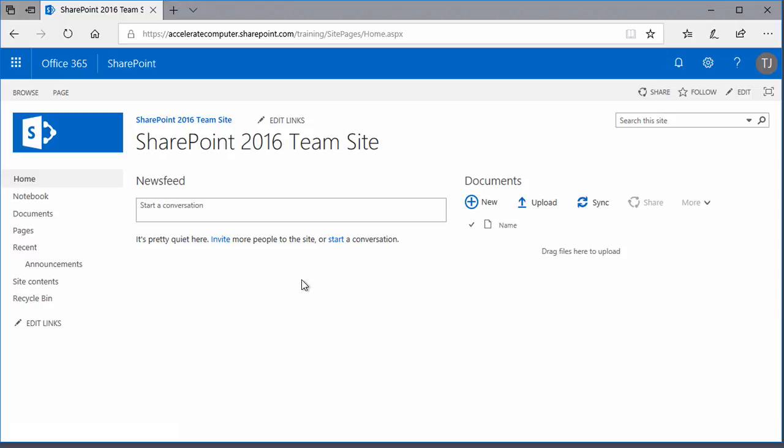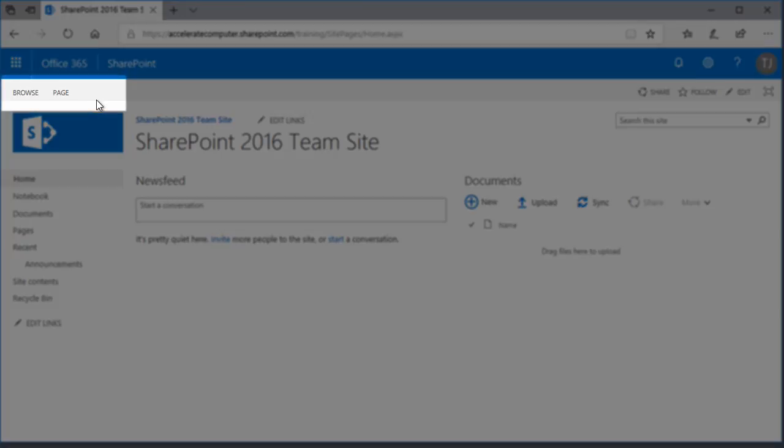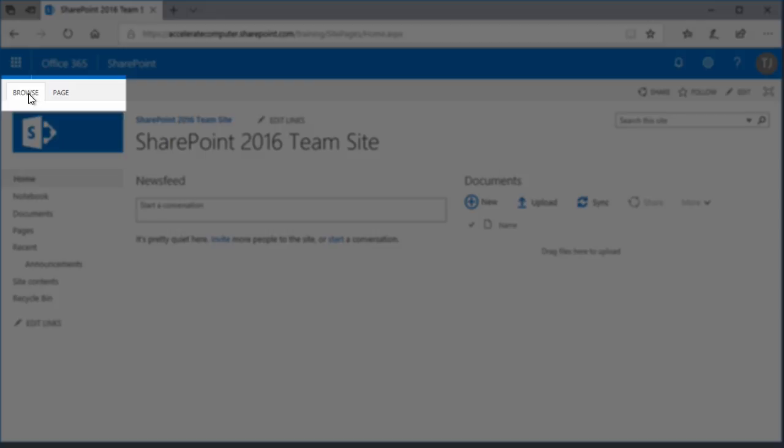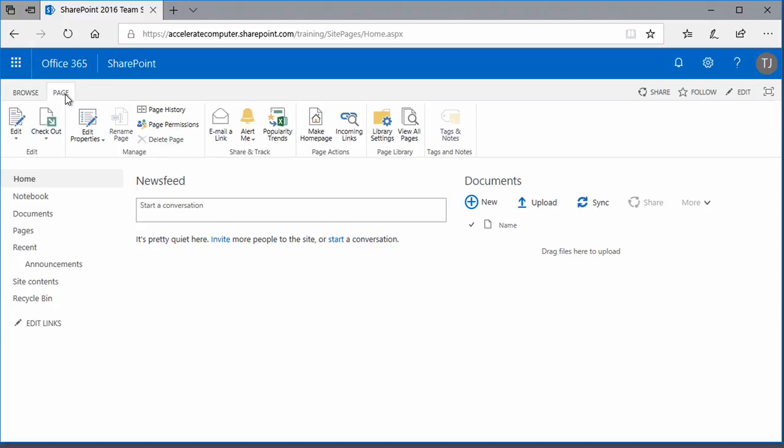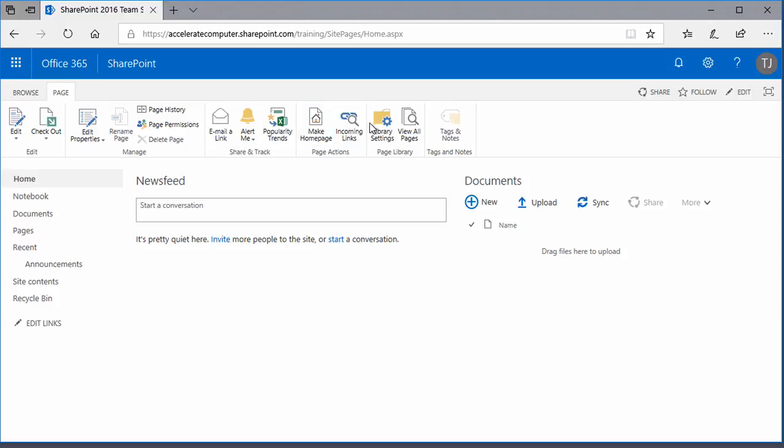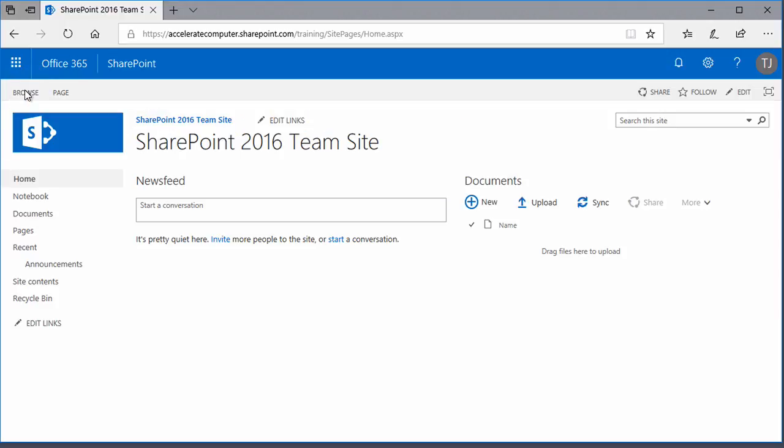You can almost always tell you're on a page because the ribbon here will include a tab called Page as well as one called Browse. The Page tab, when you click it, would let you, if you have permissions, go about editing the design of that page or doing a number of other things to that page. To make the ribbon go away, click Browse. The ribbon is one of the common elements that you'll see throughout SharePoint sites.